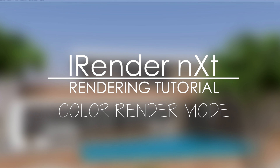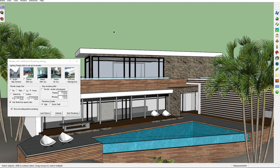Hi there and welcome to a new SketchUp rendering tutorial using the rendering program RenderNext. Today I'm going to teach you all the ins and outs of the color render mode, which is one of the RenderNext features.